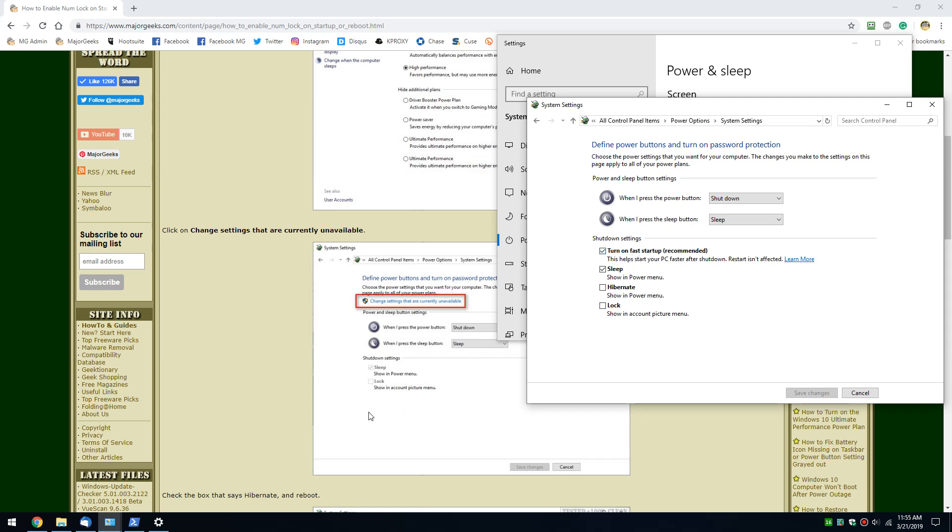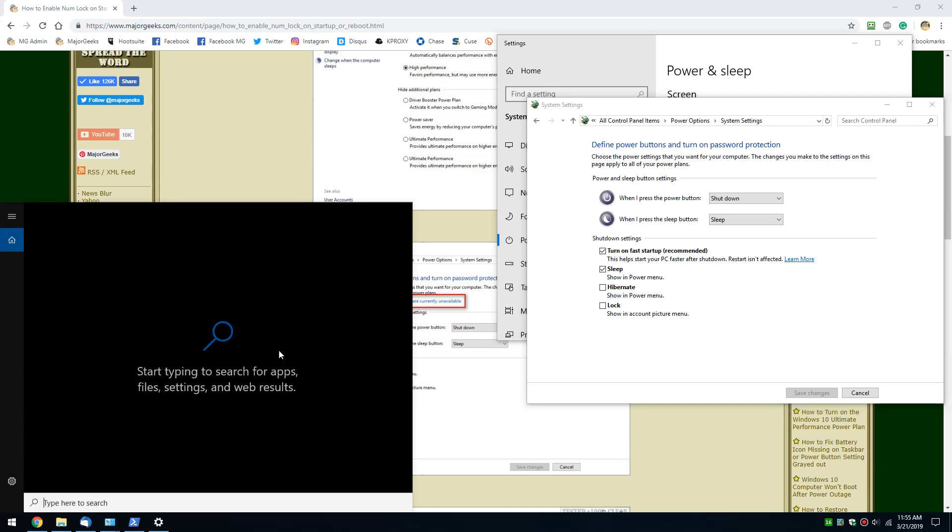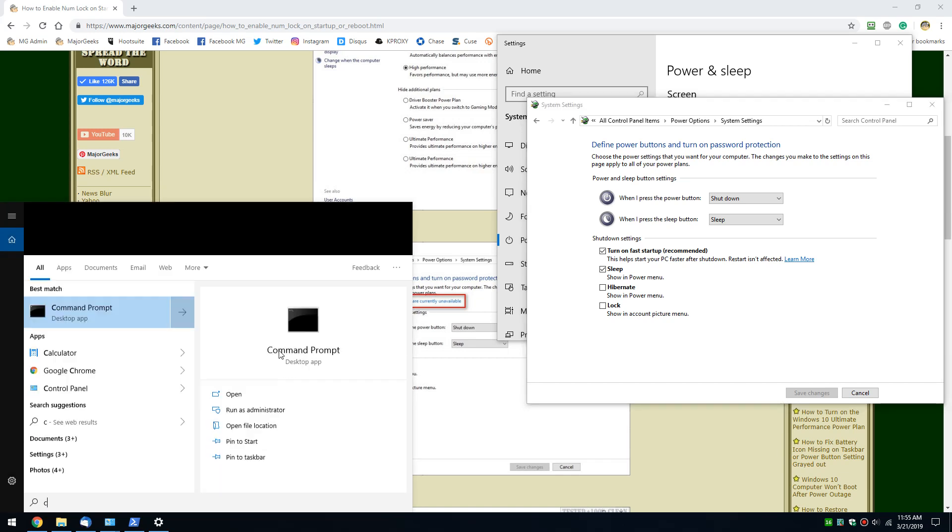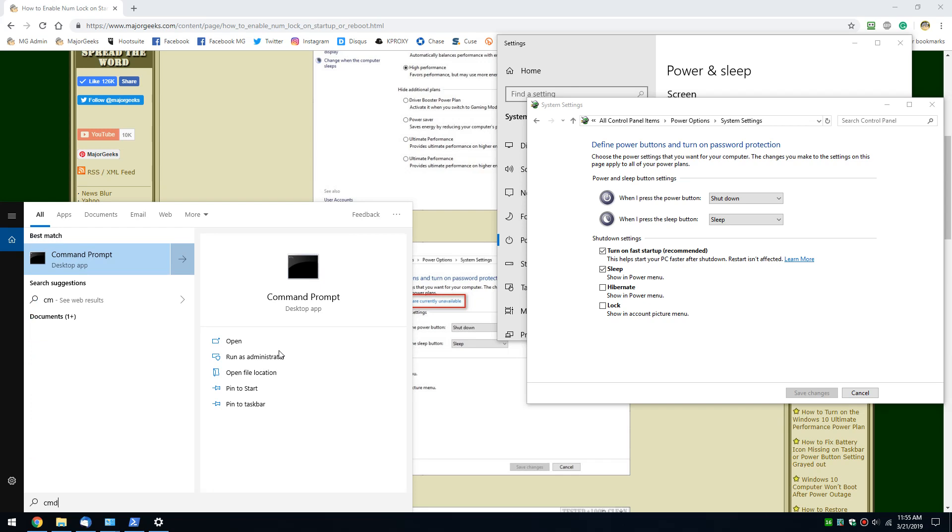That's because somehow hibernate was disabled, so let's enable it. We can do this - anybody in the operating system can press Windows key plus S and type in CMD and either click here to run as administrator or right click and run as administrator.